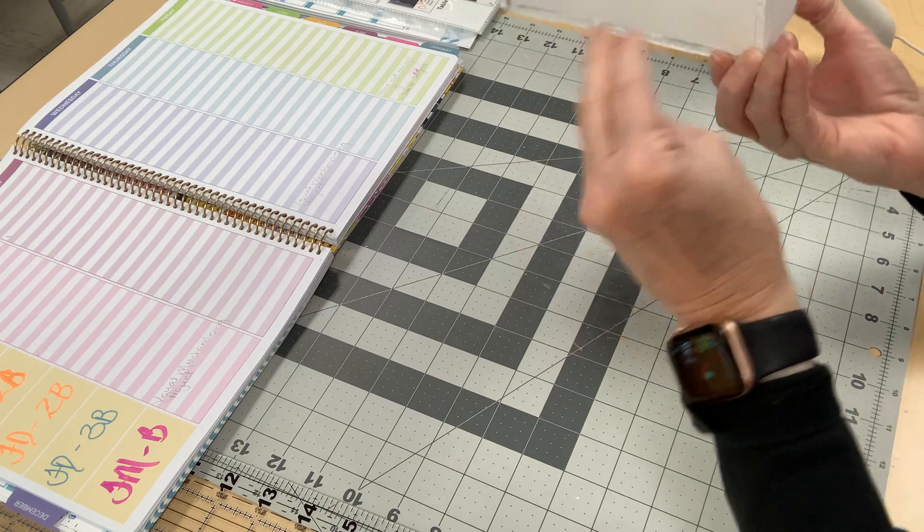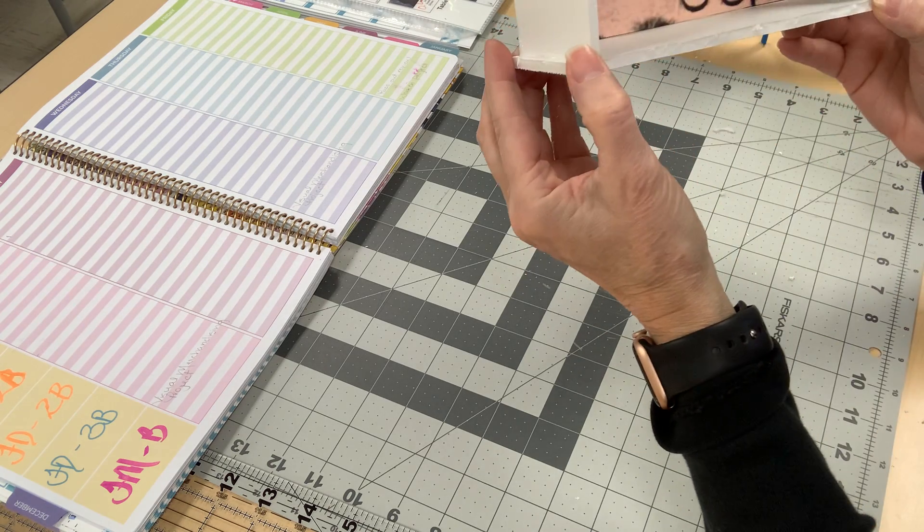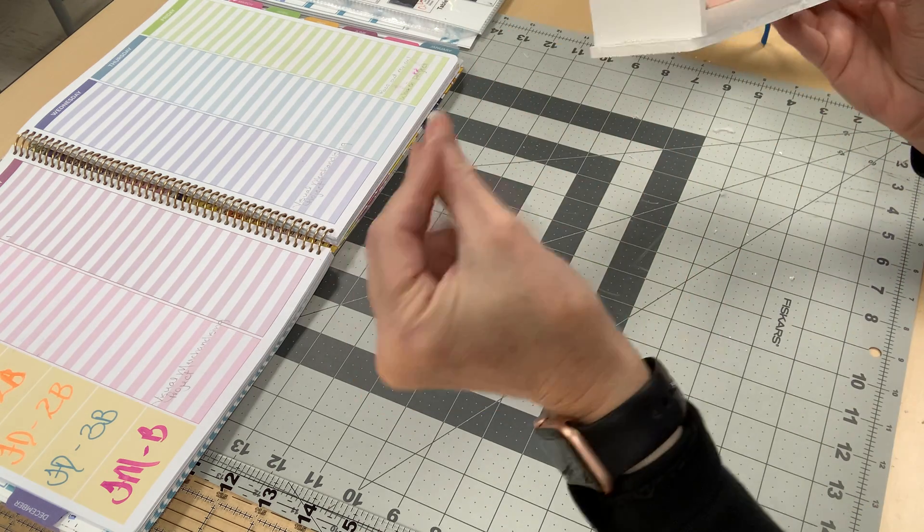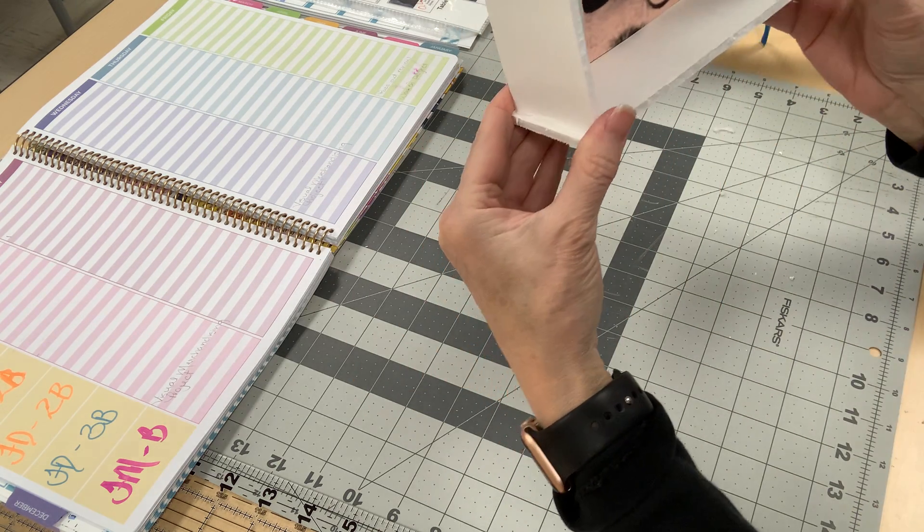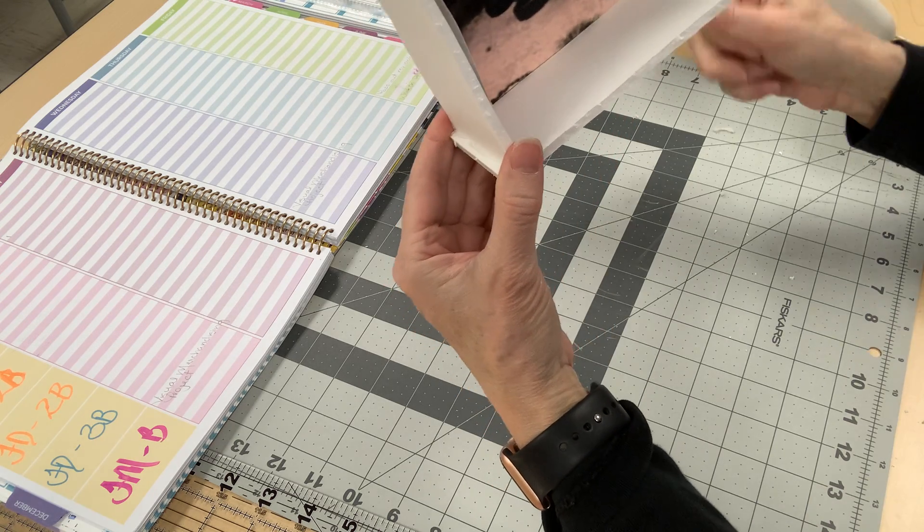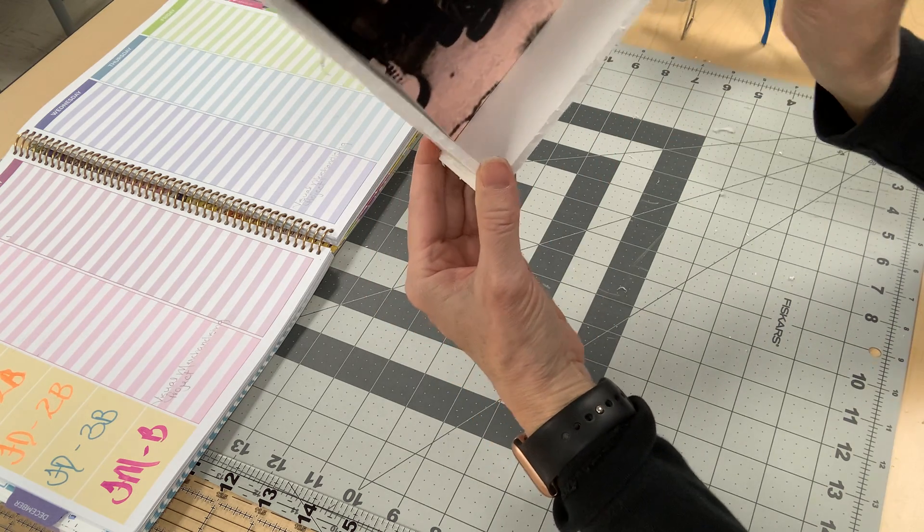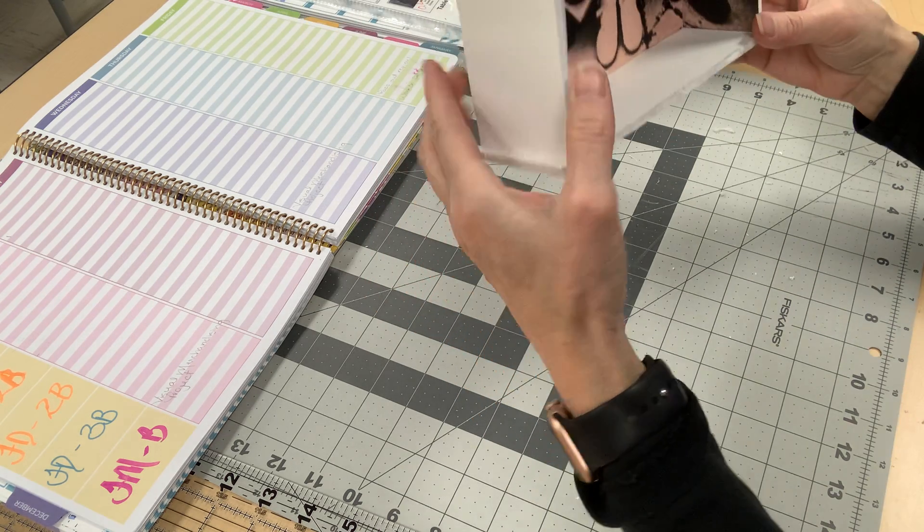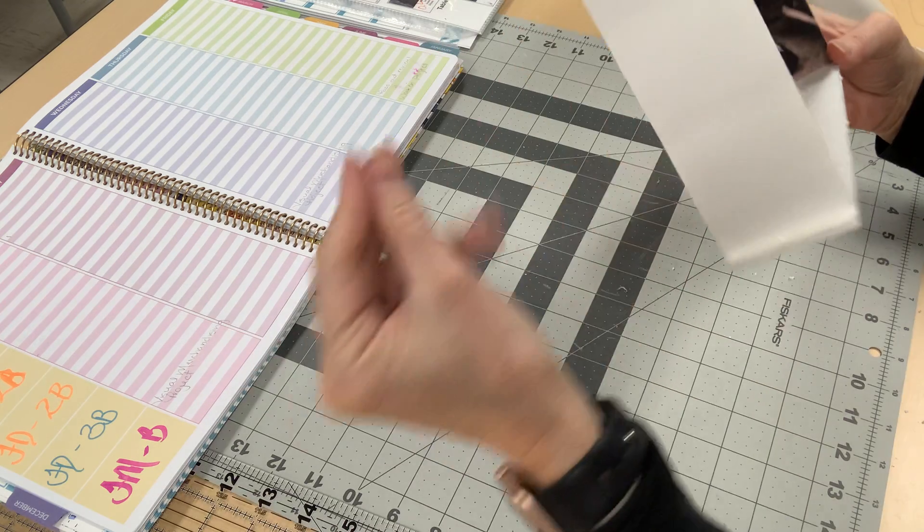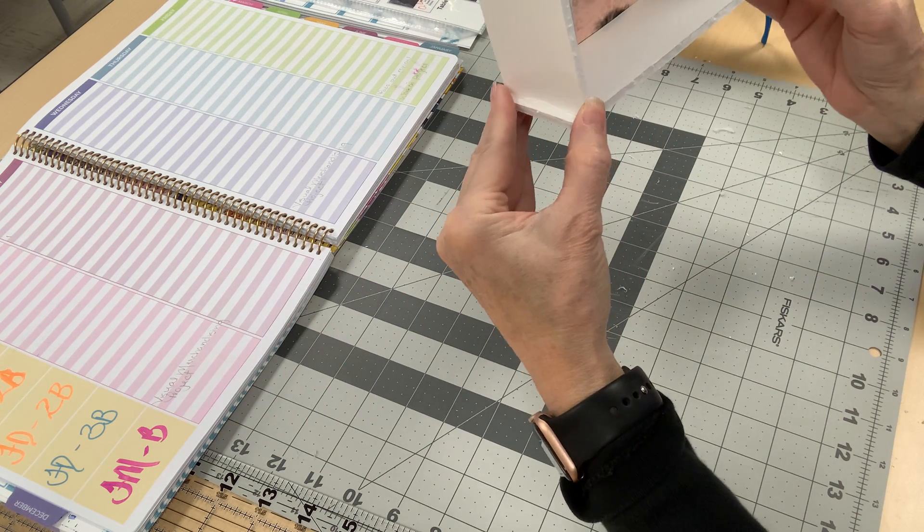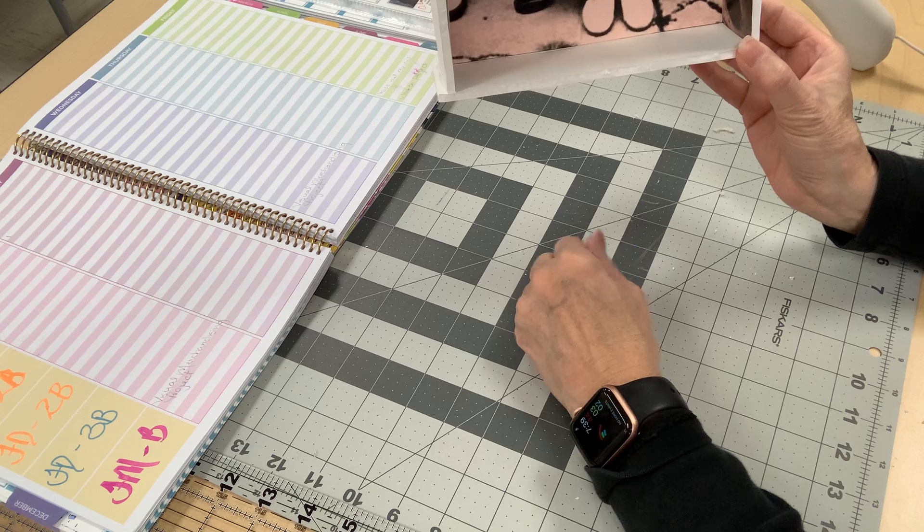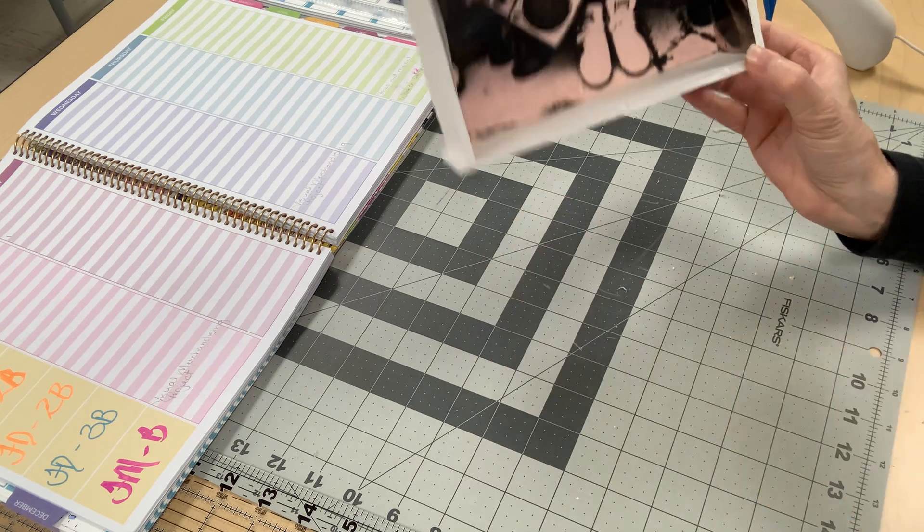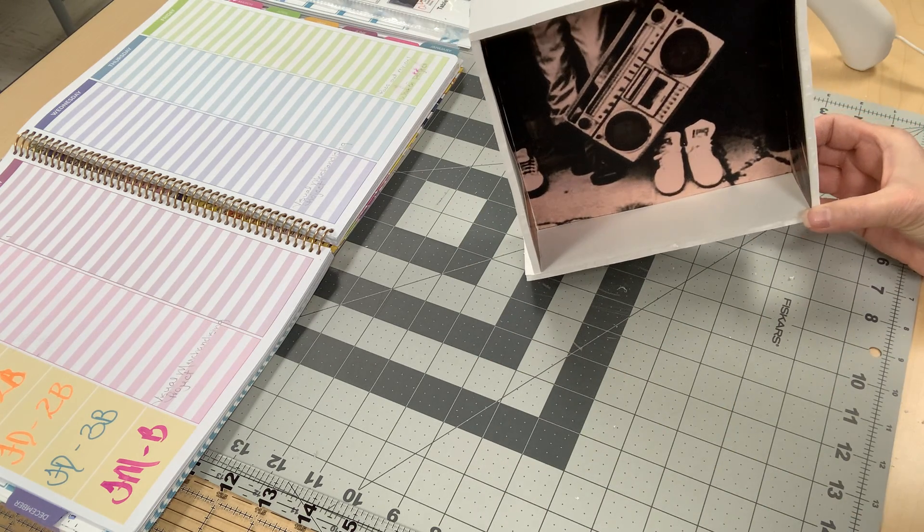Alright, so there's your display case. I'll just clean up all that little excess glue there. And there's your display case.